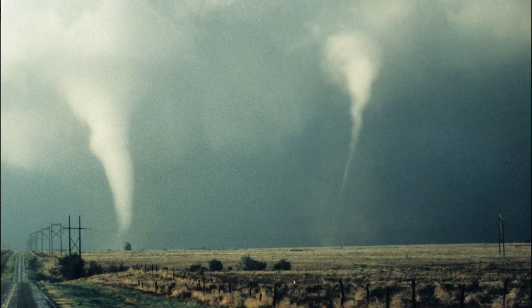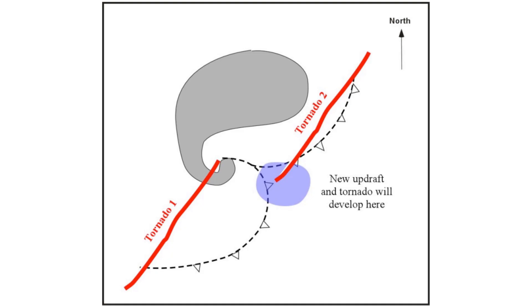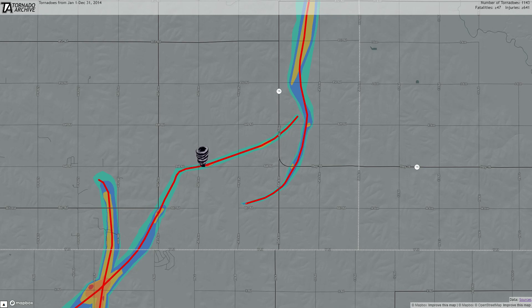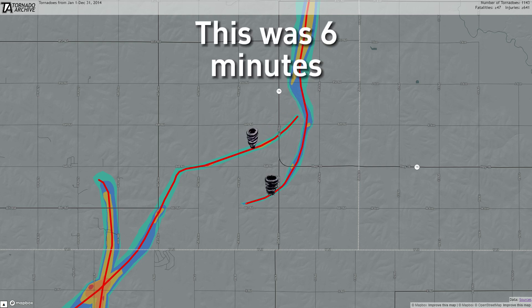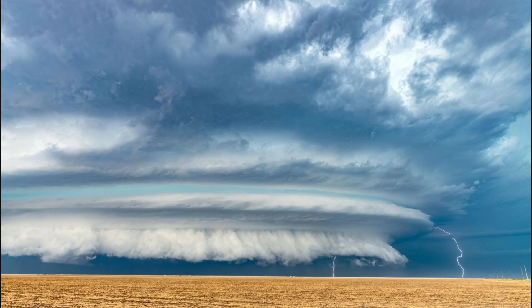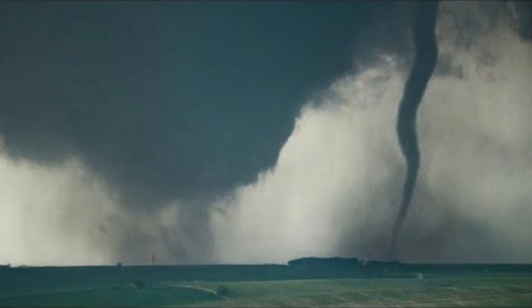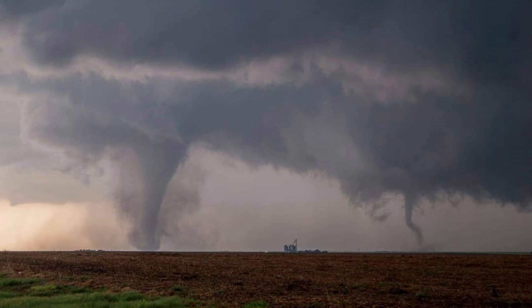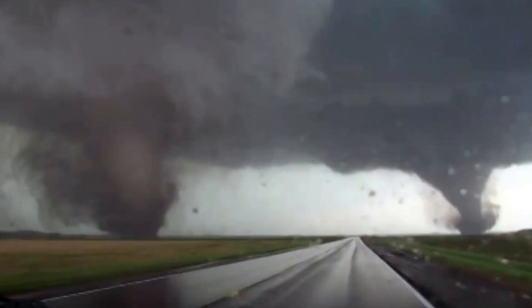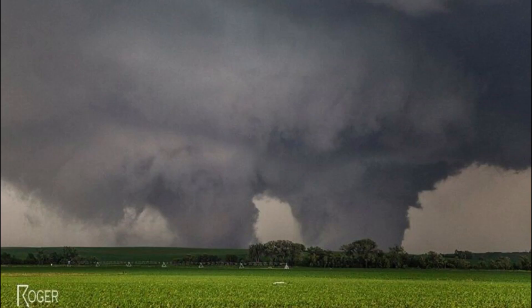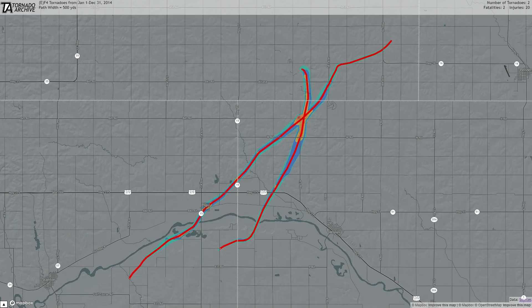Twin tornadoes are when two tornadoes occur at the same time within close proximity of each other. They differ from satellite tornadoes in that they form from two distinct areas of circulation. One way twin tornadoes can happen is through a process called occlusion — the first tornado starts to dissolve as cool air wraps around it, while another tornado begins to form in a more favorable part of the storm. The time that both tornadoes are on the ground is very short, and this process is fairly common in very strong thunderstorms. When twin tornadoes occur, one or both are usually fairly weak, but in rare cases both can be very strong. One example is the 2014 Pilger, Nebraska twins — both EF4s on the ground at the same time as wedge tornadoes.